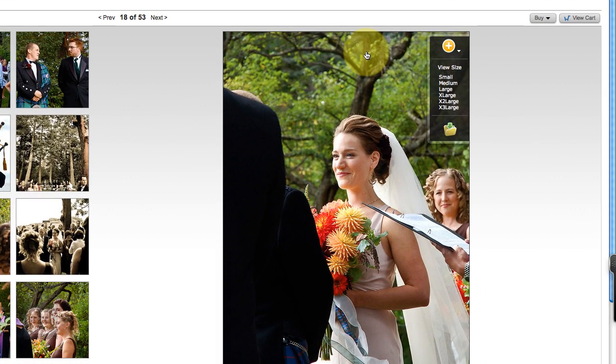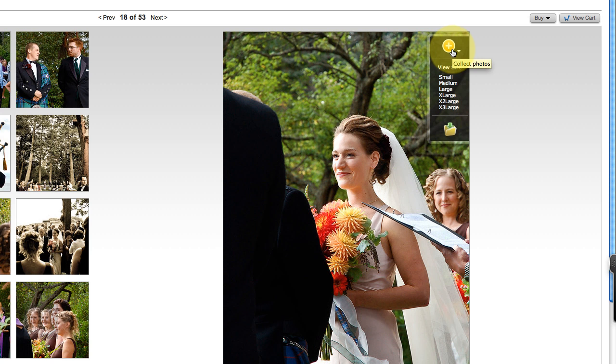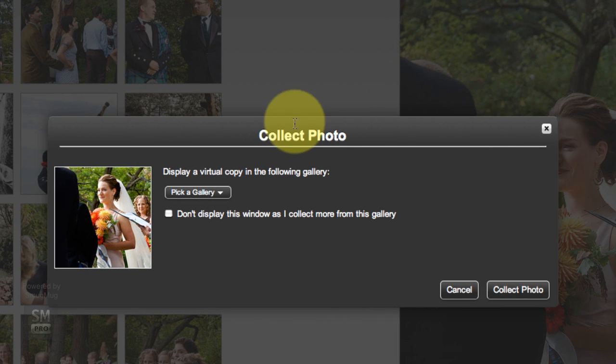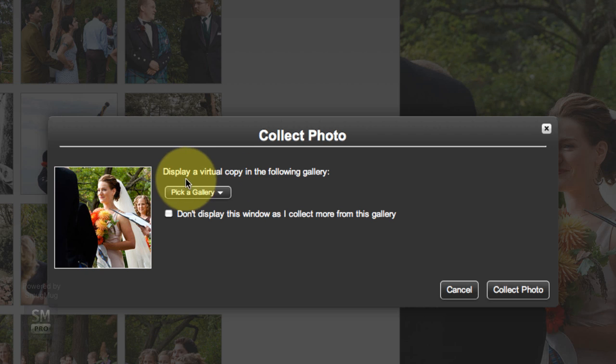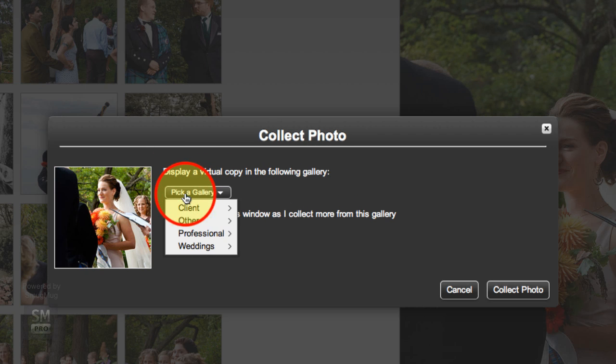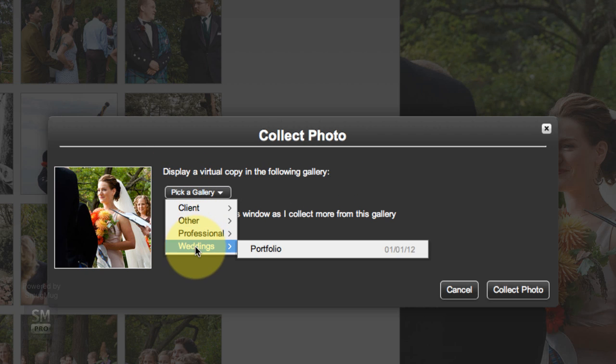What we're going to do is hover over the big image, press on this plus sign with a yellow circle. That's the collect photo. And it says display a virtual copy in the following gallery.